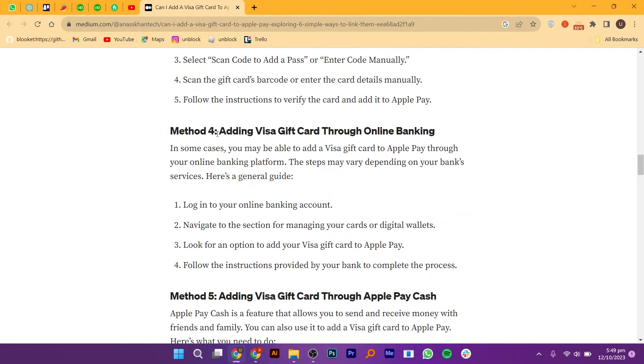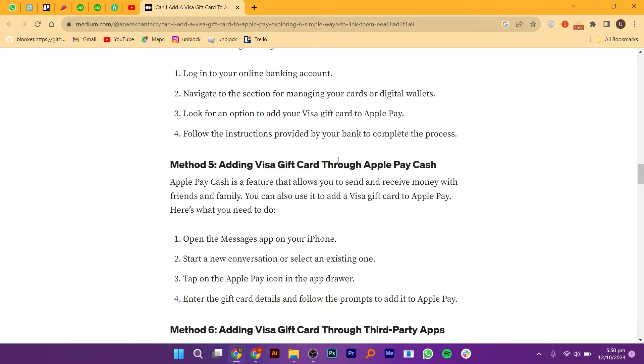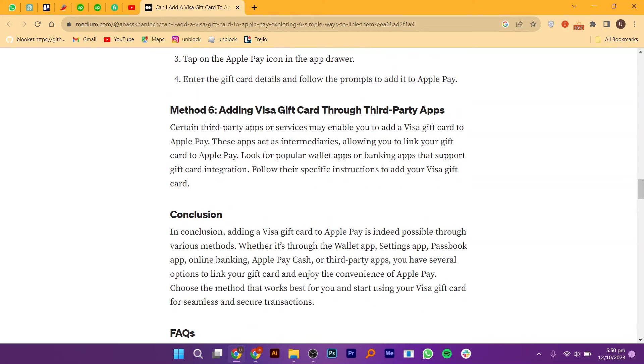Number four is adding Visa gift cards through Online Banking. Number five is adding a Visa gift card through Apple Pay Cash. And number six is adding a Visa gift card through third-party apps.